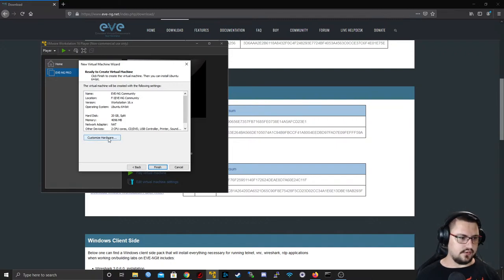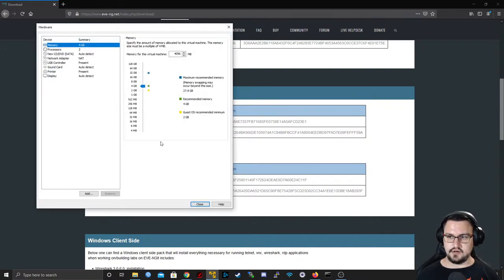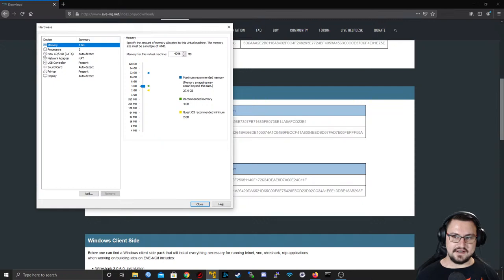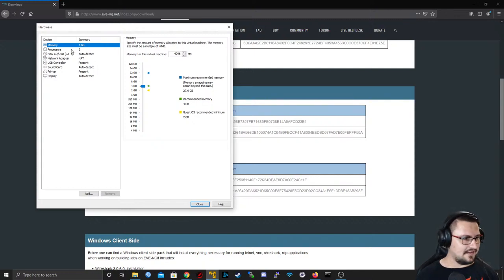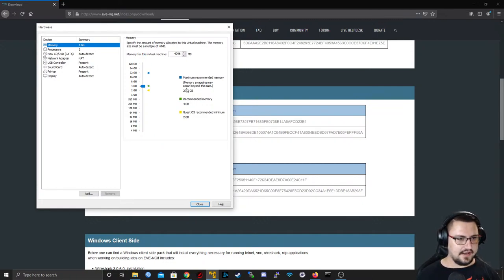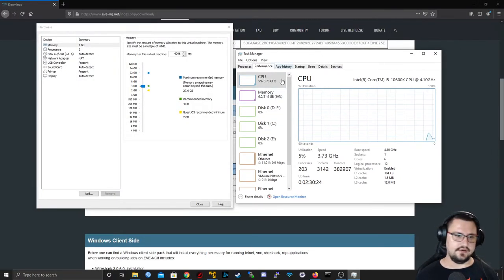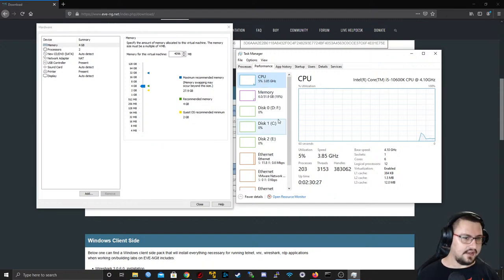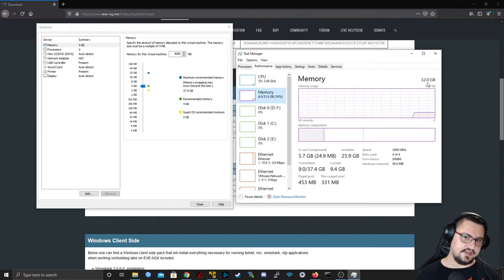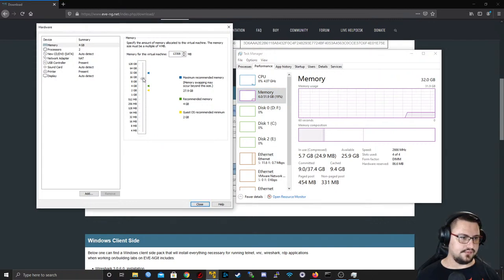Now we want to customize the hardware. For memory, set it as high as you possibly can. A good tip is to check your Task Manager under Performance to see how much memory and CPU you have available. I've got 32 gigs available so I might push this up to 16, but running at 4 GB is fine too — it just won't be amazing.